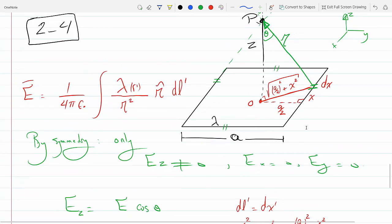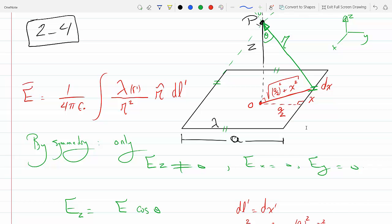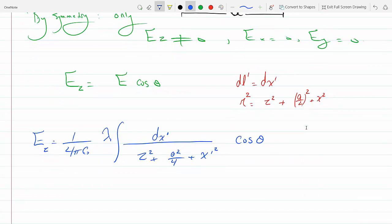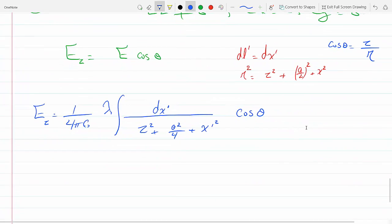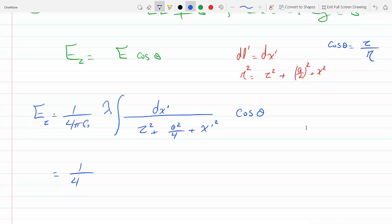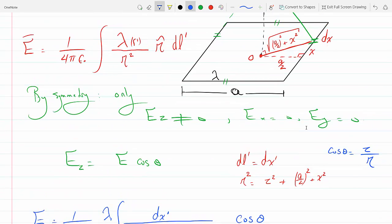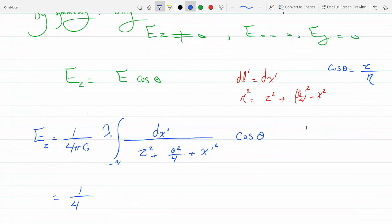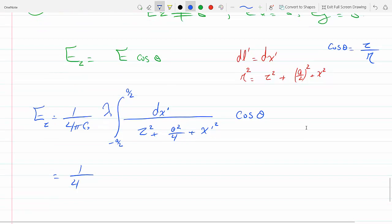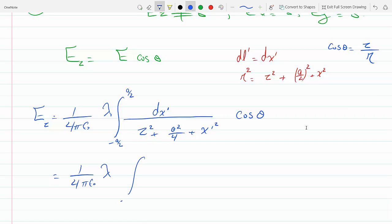From the figure, cosine theta is just z over the separation vector. We are integrating along the edge from minus a over 2 to a over 2, so Ez becomes 1 over 4 pi epsilon times lambda, integrated from minus a over 2 to a over 2.